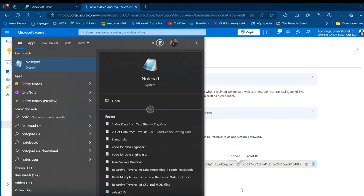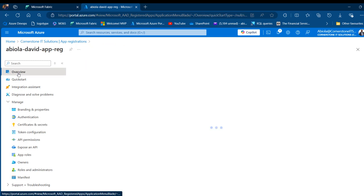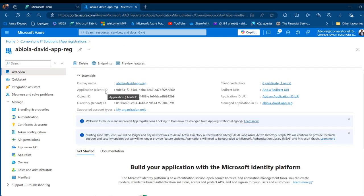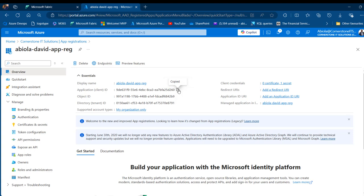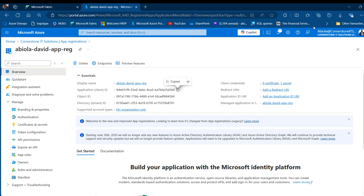I'm going to open a new Notepad and paste the secret ID. I also need the Service Principal ID — to get that I'll come to the Overview and find the Application Client ID. This is exactly what's called the Service Principal ID; it can be confusing but that's what it is. So I'll label it 'Service Principal ID' and paste it in.